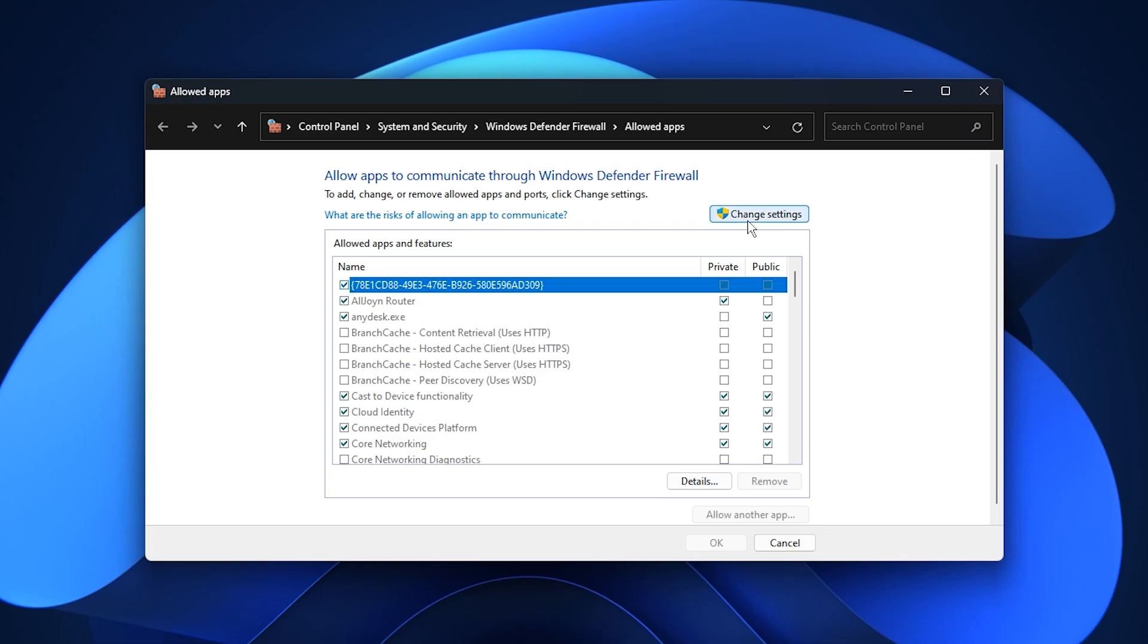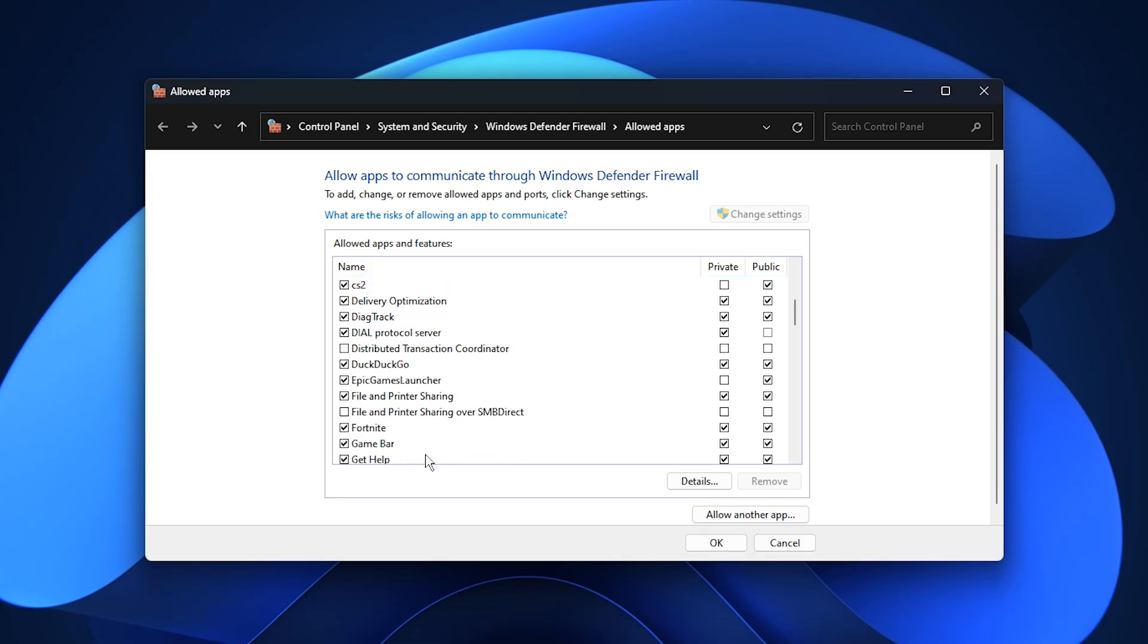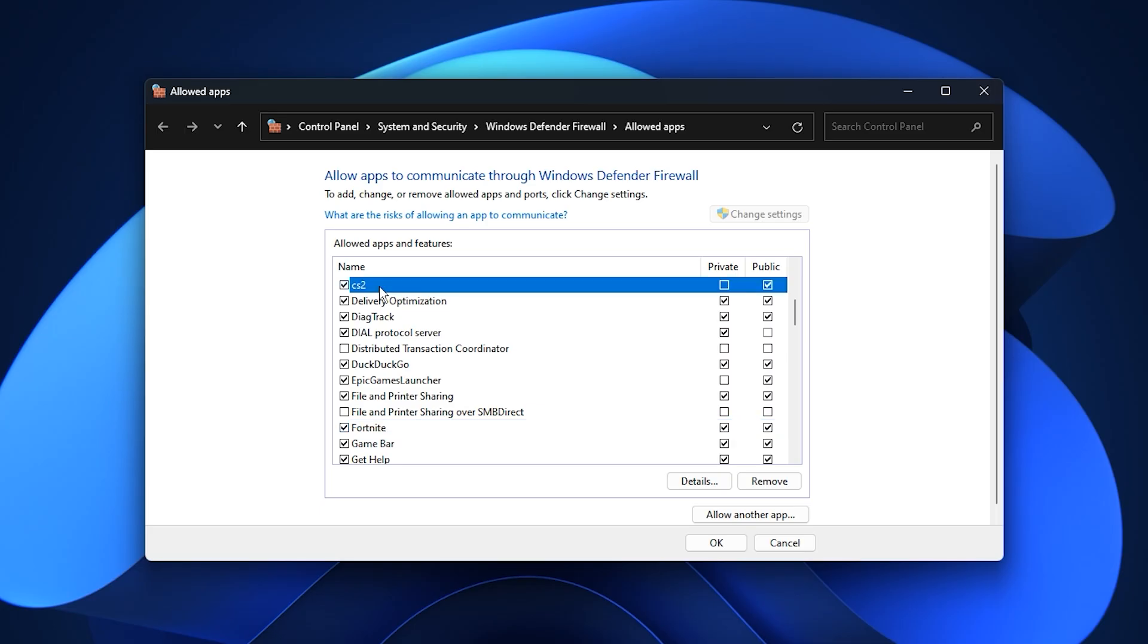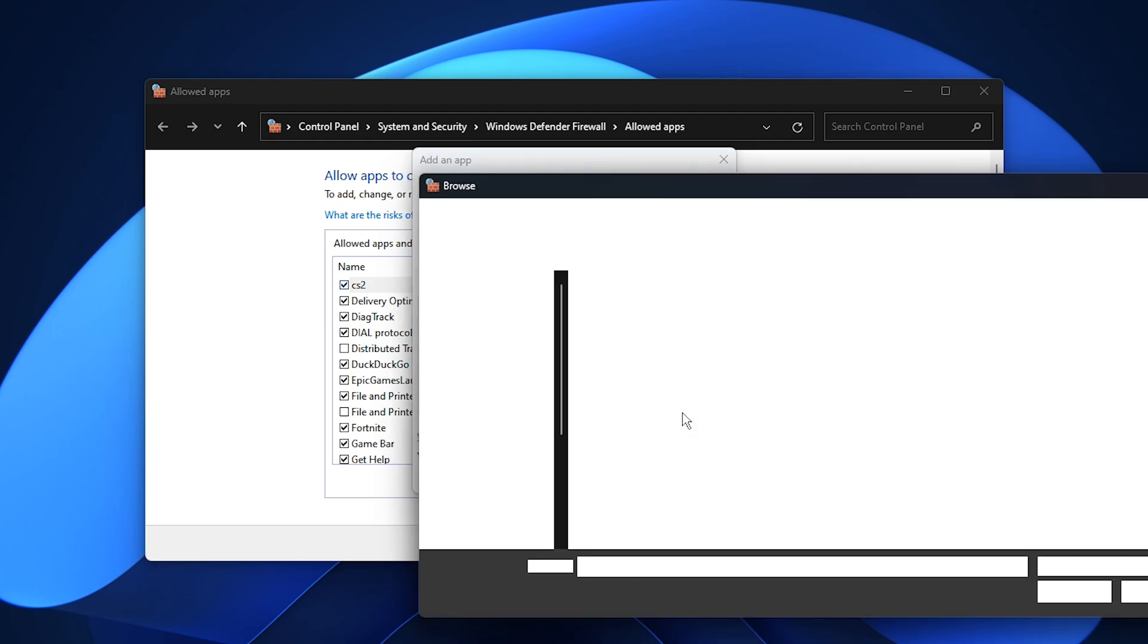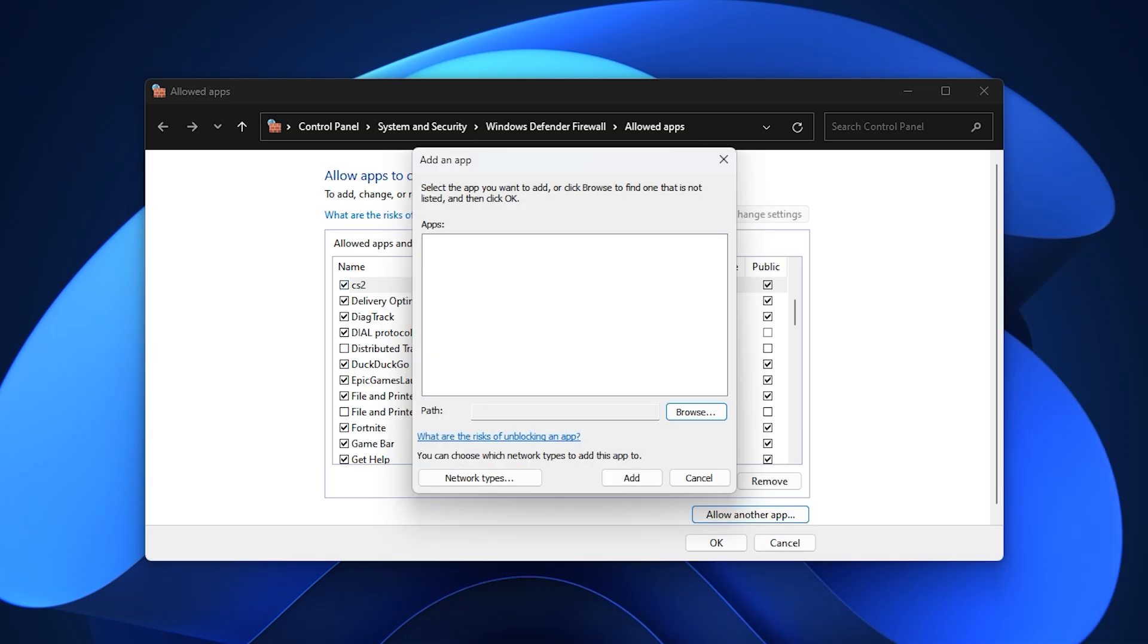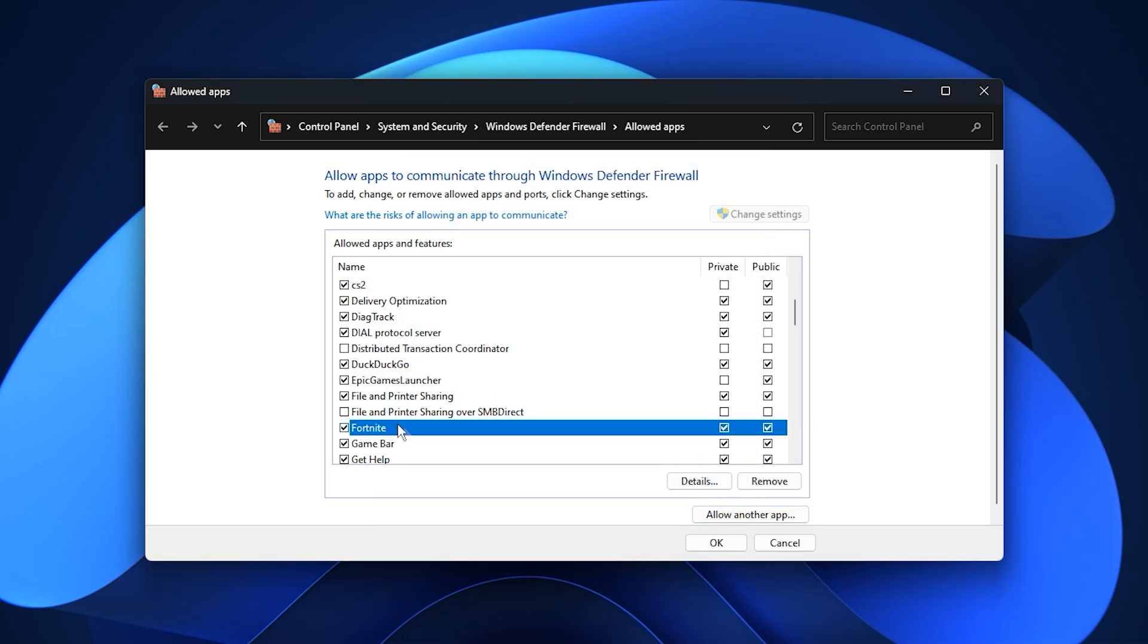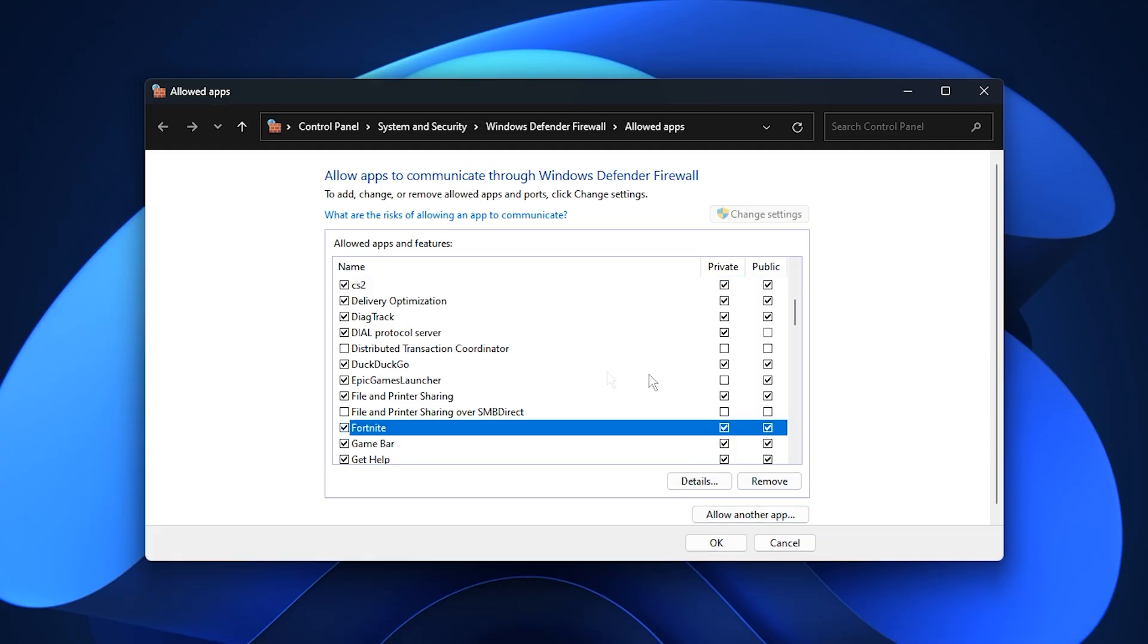When the window opens, select Change Settings so you can edit permissions. Carefully scroll through the list and look for the game or launcher that is causing high ping, such as Fortnite or any other online title. If your game is not listed, click Allow another App, choose Browse, and manually select the game's main executable file from its install folder. After adding it, make sure both private and public network boxes are checked, which allows the game to communicate freely on any type of connection. Once everything is set, click OK to save the changes.